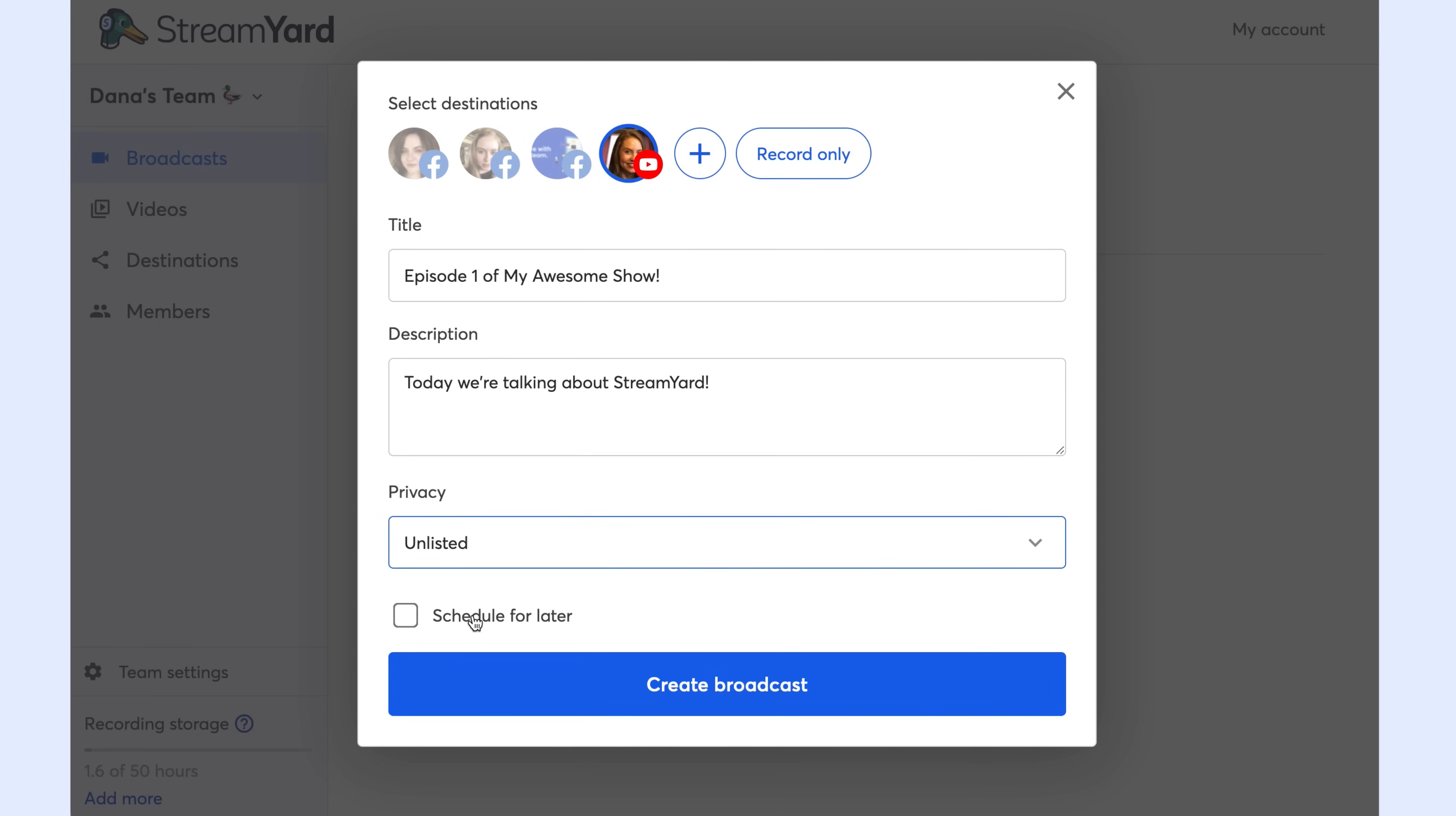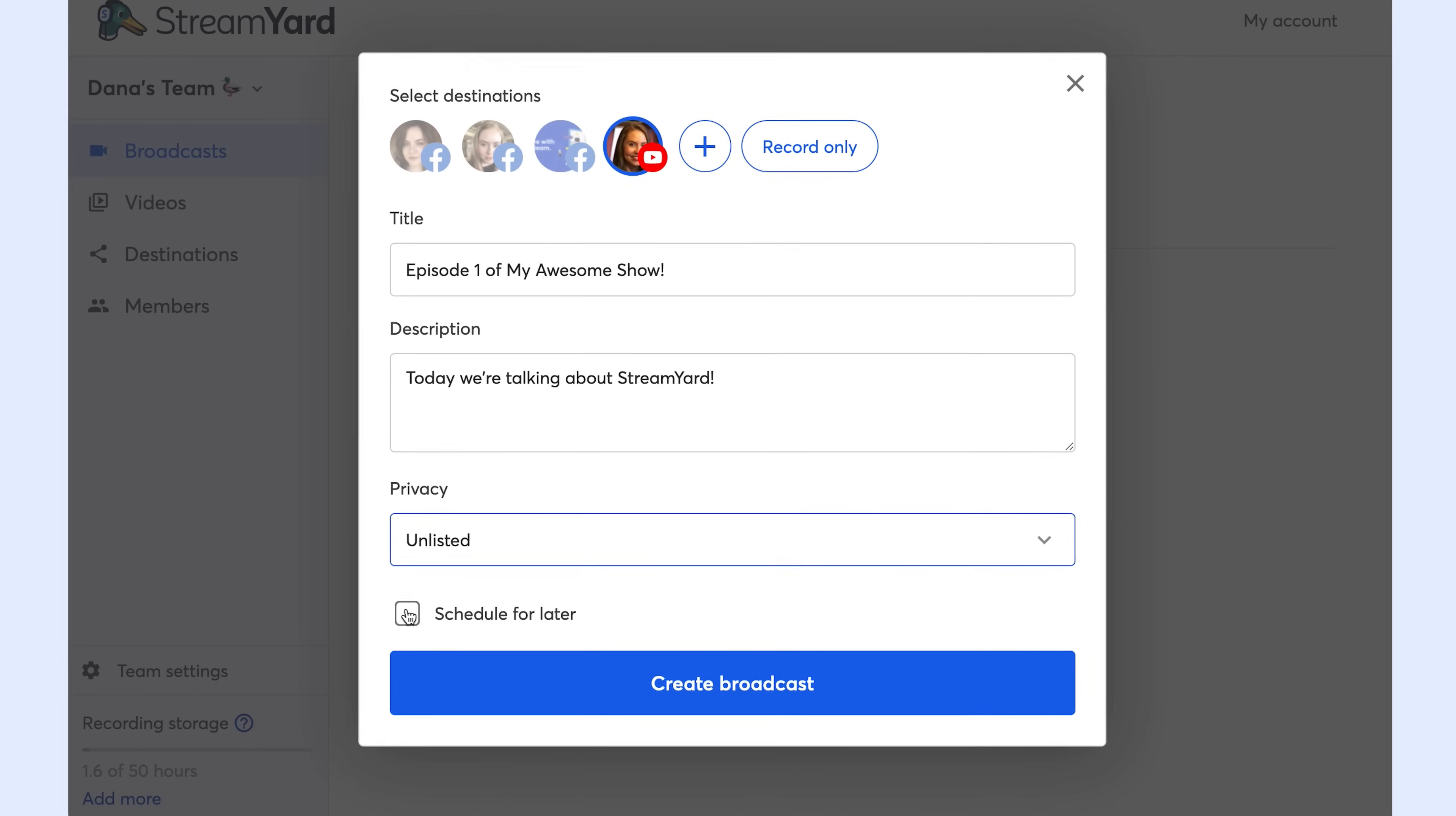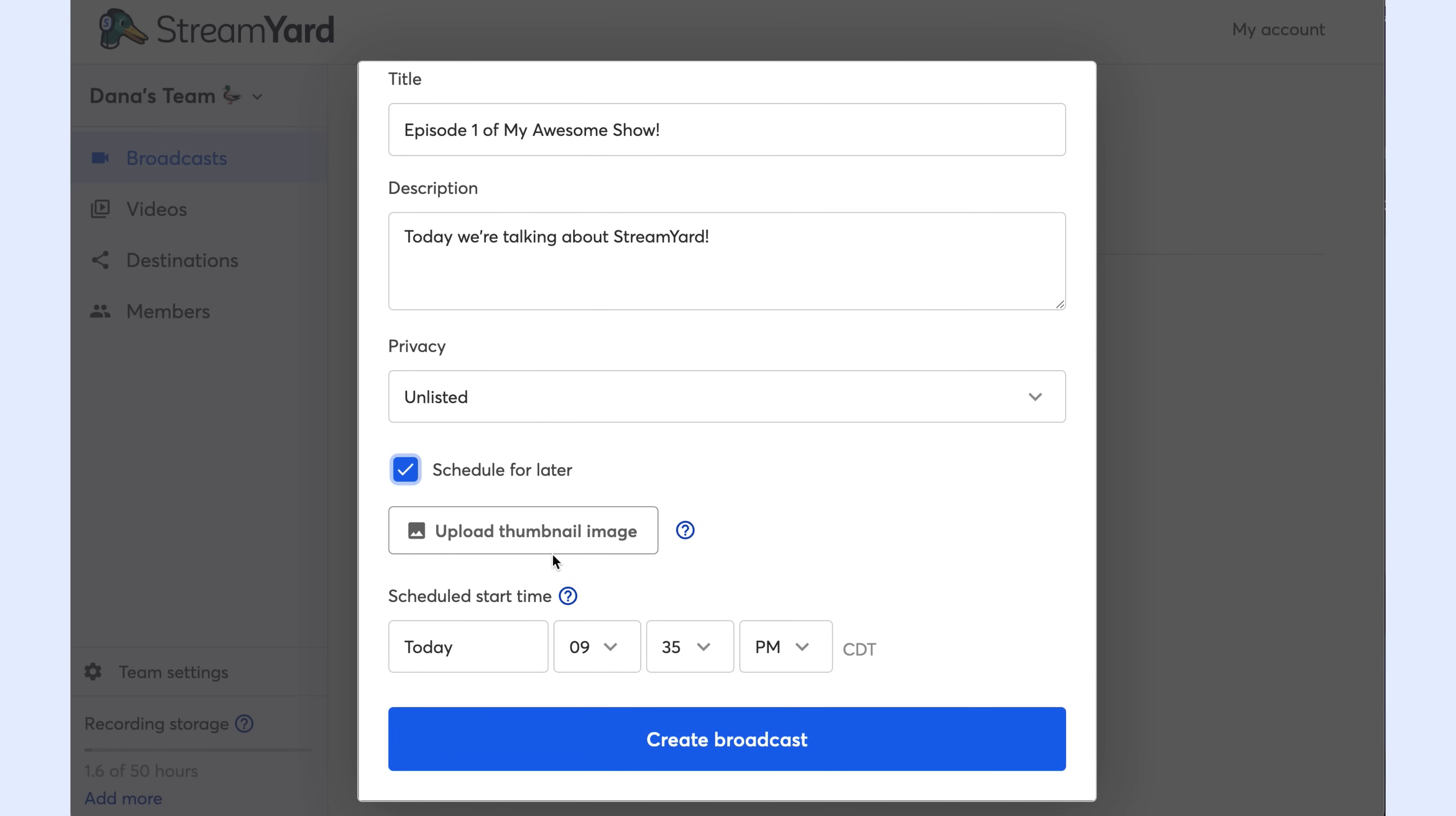Next is deciding whether or not you want to schedule your video for later. I love scheduling my live streams ahead of time because this gives me a link that I can then share with my audience members, and I can promote this video ahead of time. So I'm going to select schedule. You can also skip scheduling to go live right away.